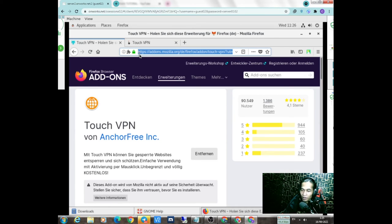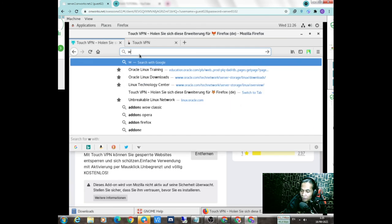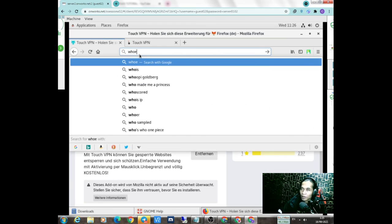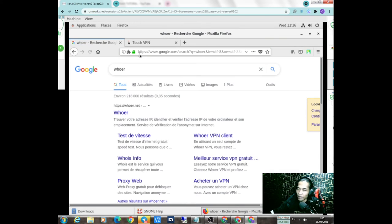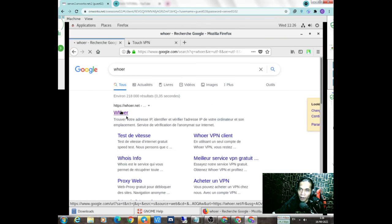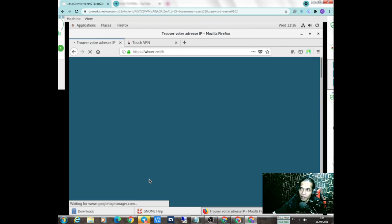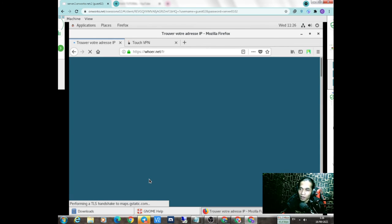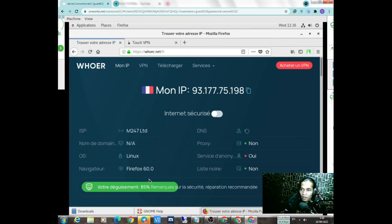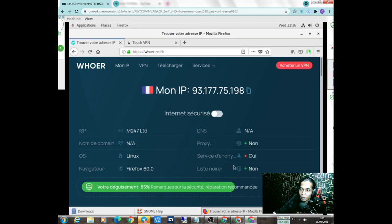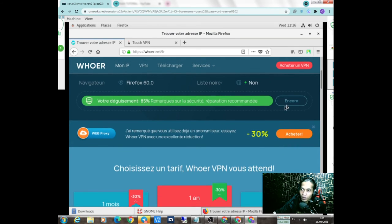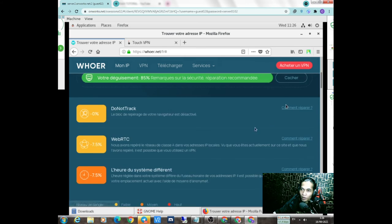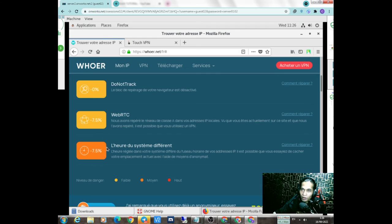Kita coba kesini deh ke website. Kita lihat dia udah keluar. Kita lihat IP-nya dari Touch, dari mana. Dia 85%, IP-nya bagus dari Touch ini. Dia anonymous dan ini tinggal language, waktu.